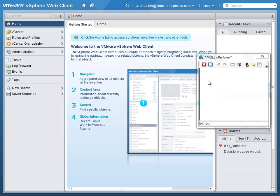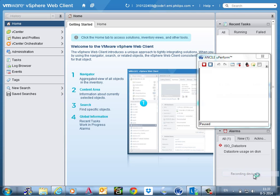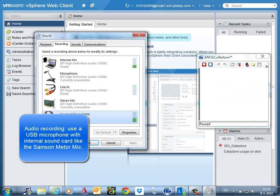First of all, in Uperform 5, you can use audio recording. To enable audio recording, you go to the windows first. So you open the menu. You select recording devices from the audio control panel. And you make sure that your headset or your microphone is correctly set. Instead of a headset, a better USB microphone is recommended. For example, the Samson Meteor USB mic.